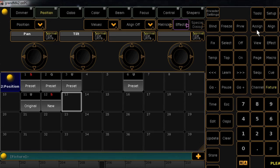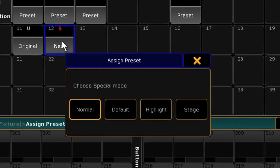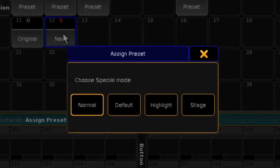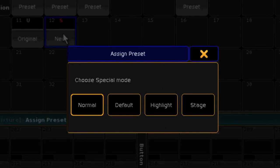Now, if you press Assign and then tap the new preset, a pop-up window will appear. Our preset is currently set as normal.